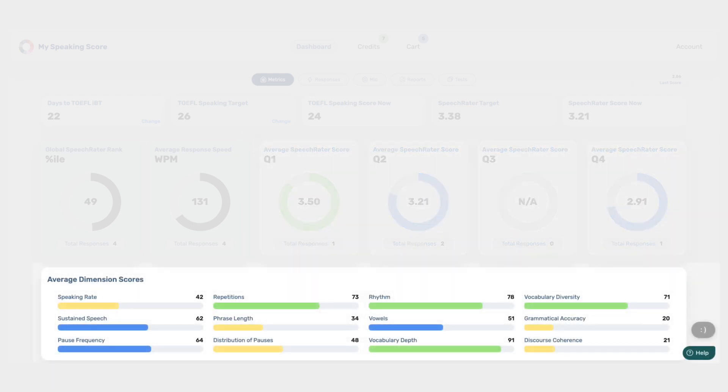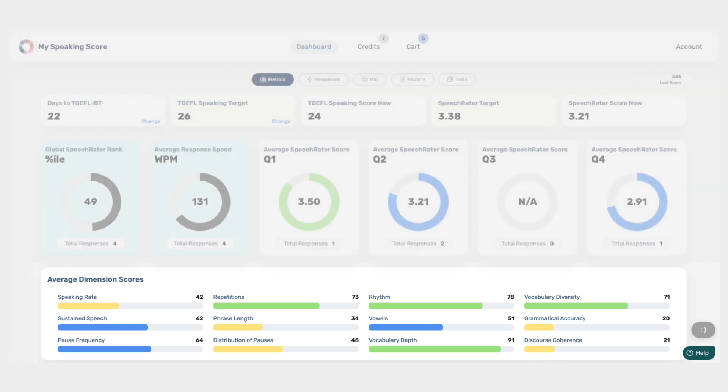Now let's explore the Detail Metrics, which provide a granular view of your performance across the 12 norm-referenced Speech Rater dimensions. These dimensions include aspects like speaking rate, vocabulary diversity, and discourse coherence. The average dimension scores give you insights into how you perform in each dimension compared to other test-takers.